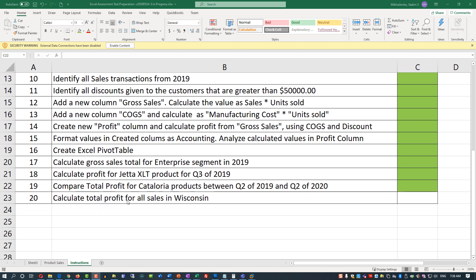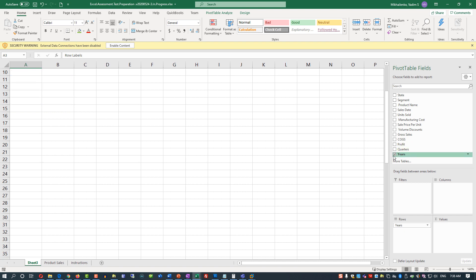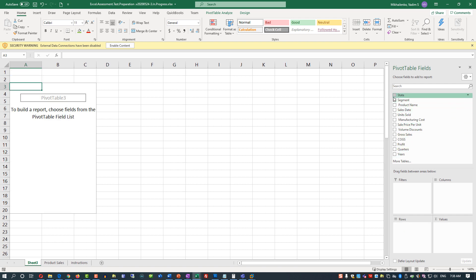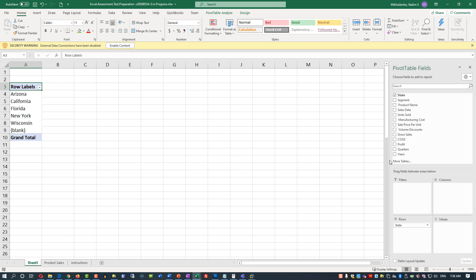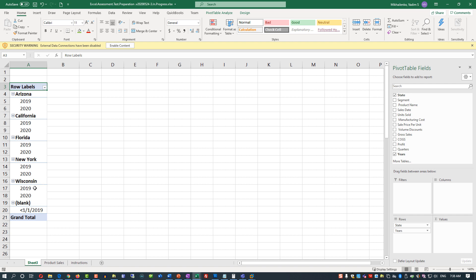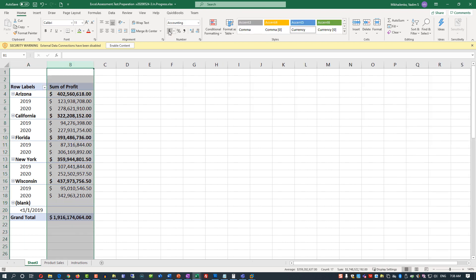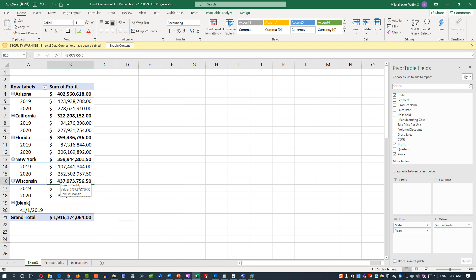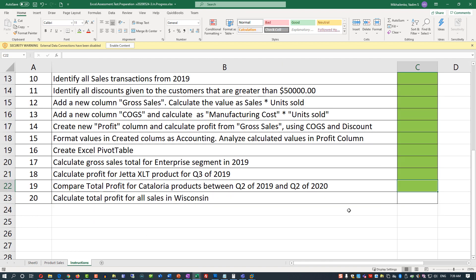In the next step, we need to calculate total profit for all sales in Wisconsin. Go back to the pivot table and select state as the row, years to show sales across all years, and profit as the value. Change the format to accounting. We are looking for total sales in Wisconsin — profit values in Wisconsin are $437 million, which appears to be the largest state in terms of profits for all sales. We can go back and mark this step as complete.